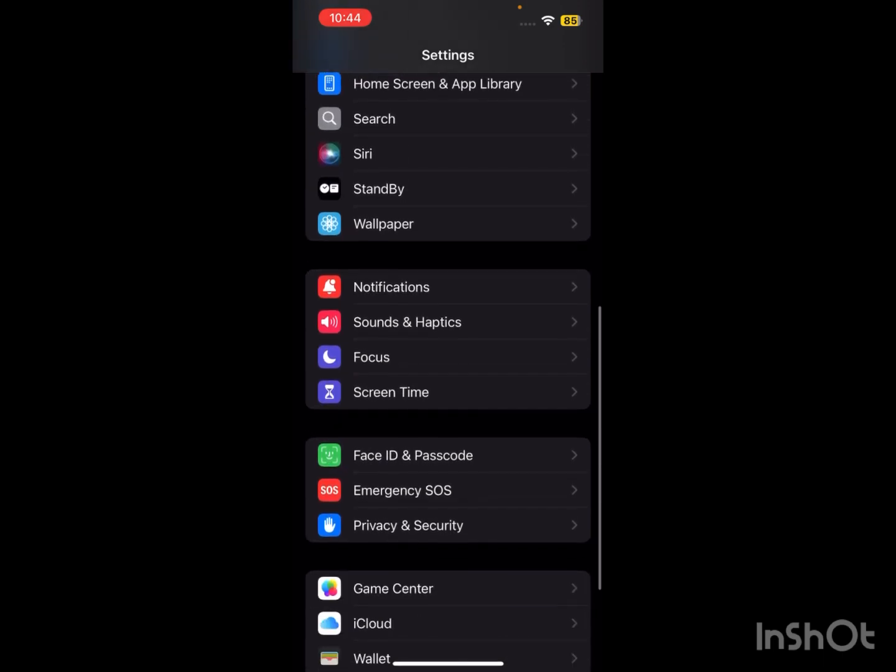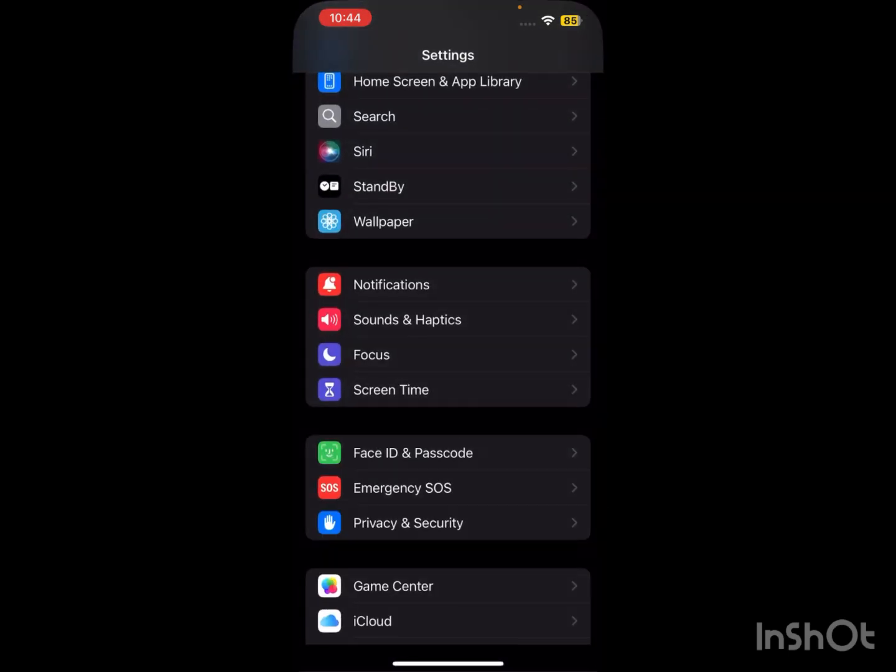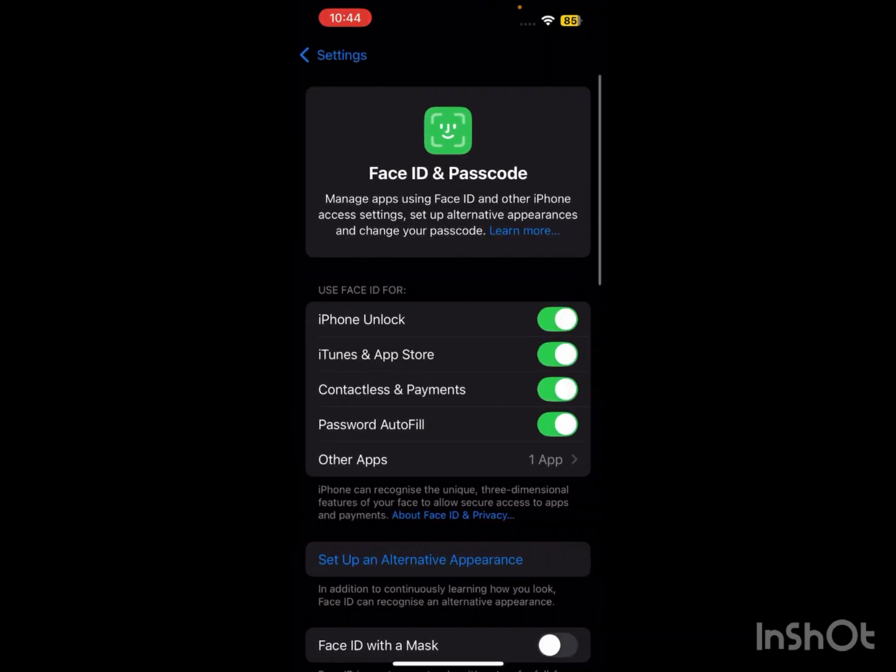Then you have to simply go back and again go back. From here, simply tap on Face ID and Passcode and enter your iPhone passcode. After entering your iPhone passcode, you can see here Use Face ID for iPhone Unlock, iTunes and App Store, Contactless and Payments, Password AutoFill, and Other Apps.